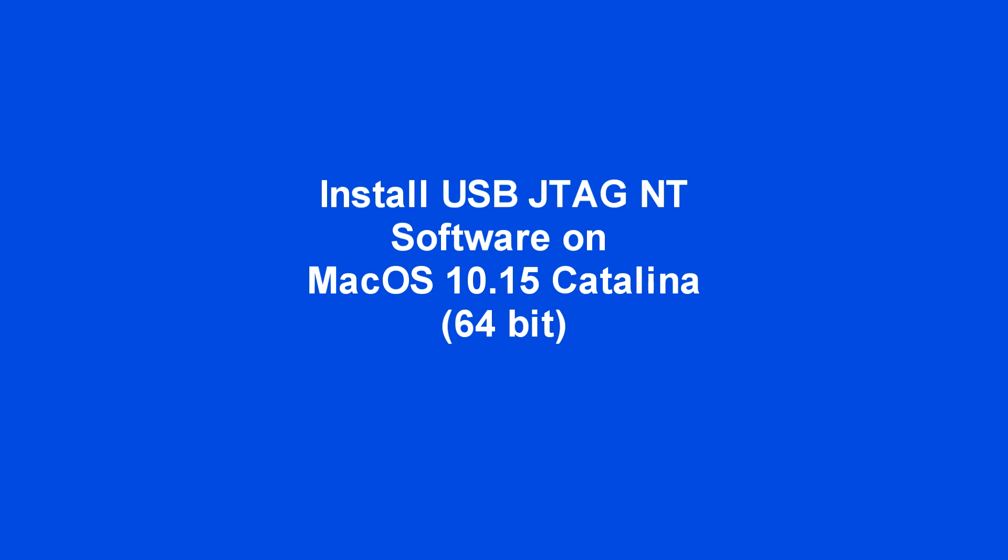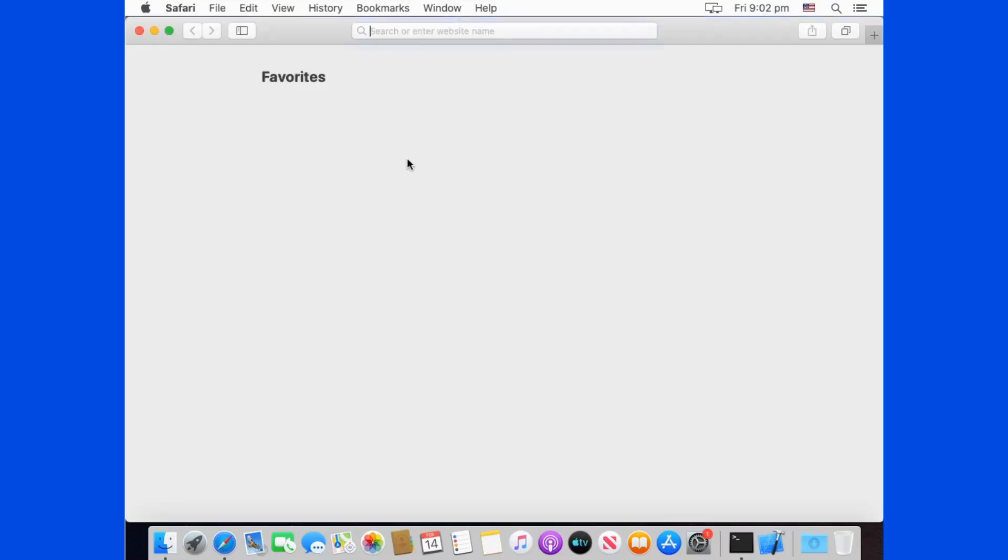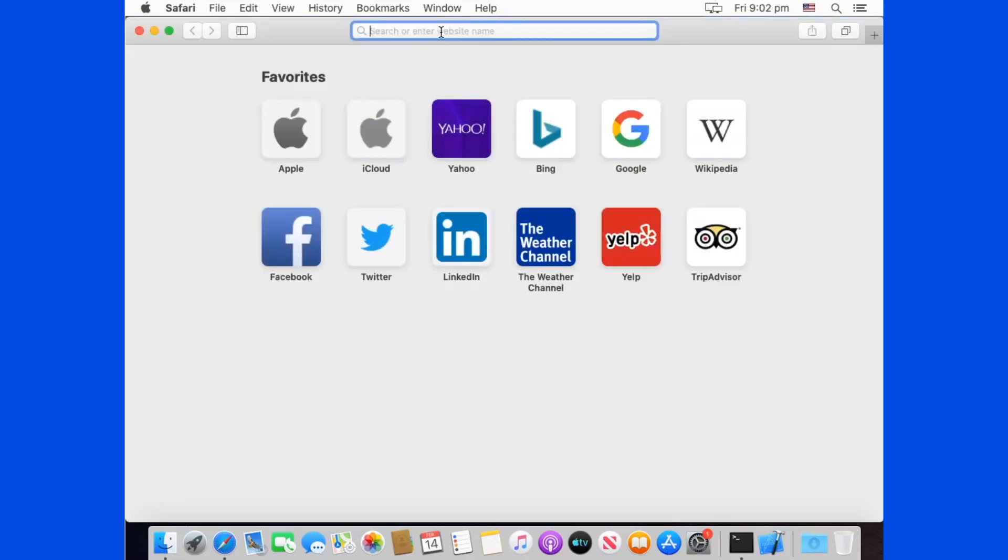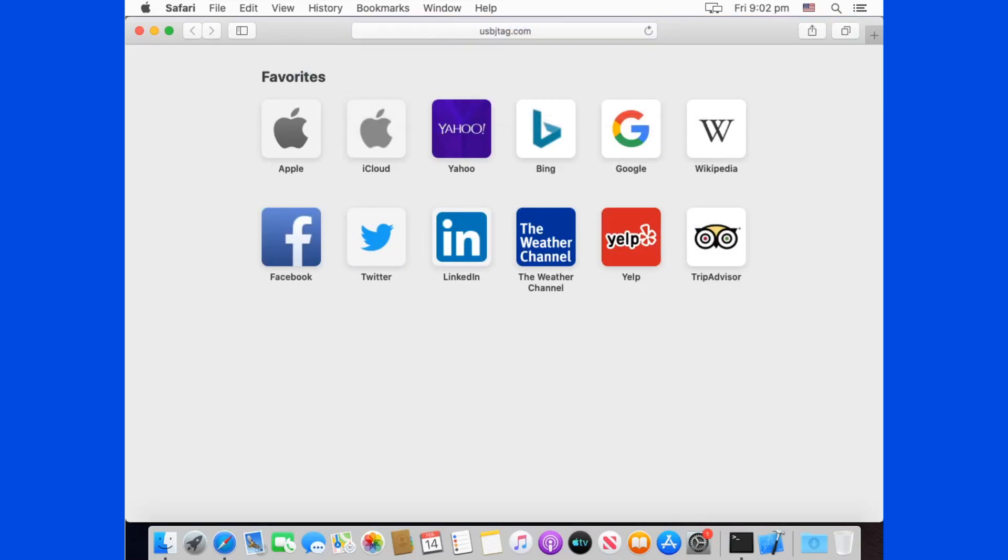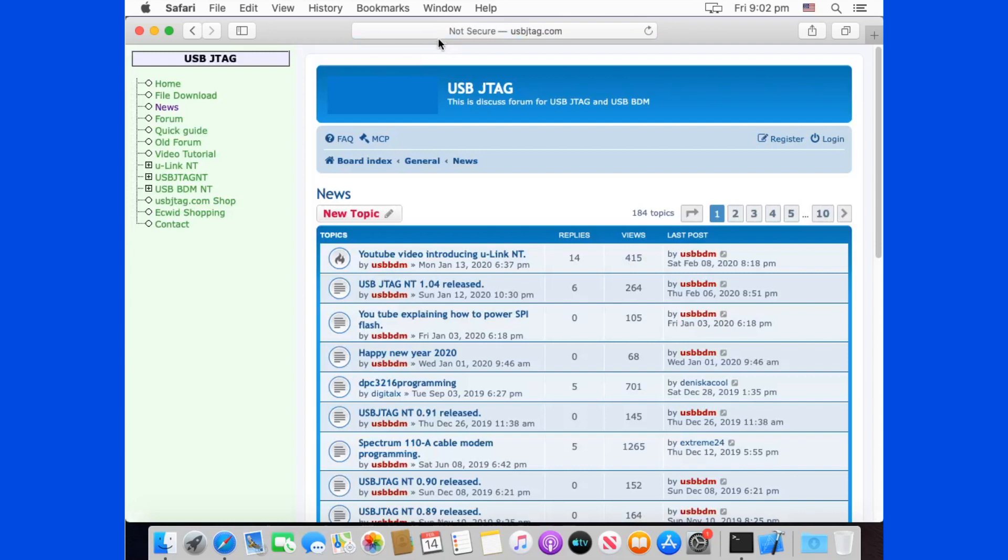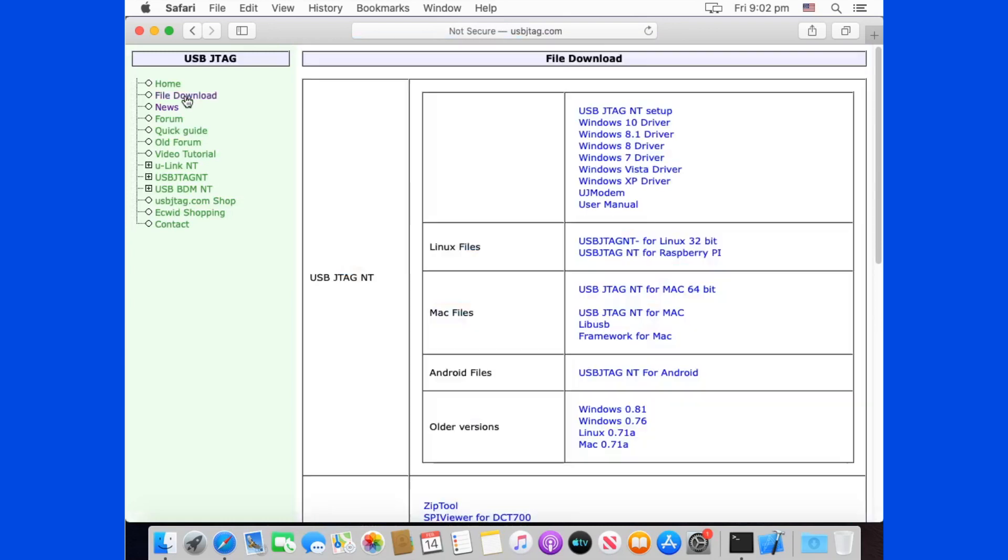This video shows how to install USB JTAG NT software on macOS Catalina. Download the app from www.usbjtag.com. Download this for Mac 64-bit.